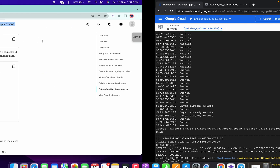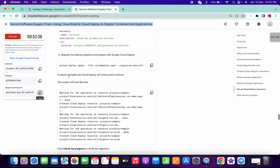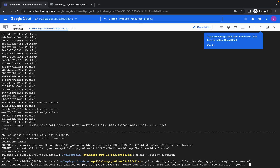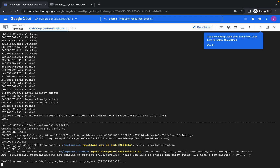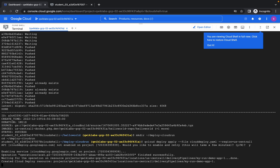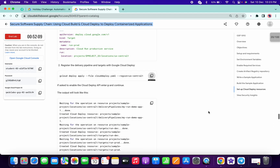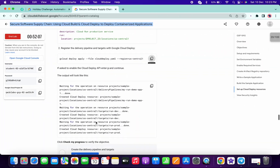Now scroll down a little bit and run the deploy command. Wait a few seconds — when prompted in the terminal, just type 'Y'. Now wait for it to complete. Once it's done, click on 'Check My Progress'.